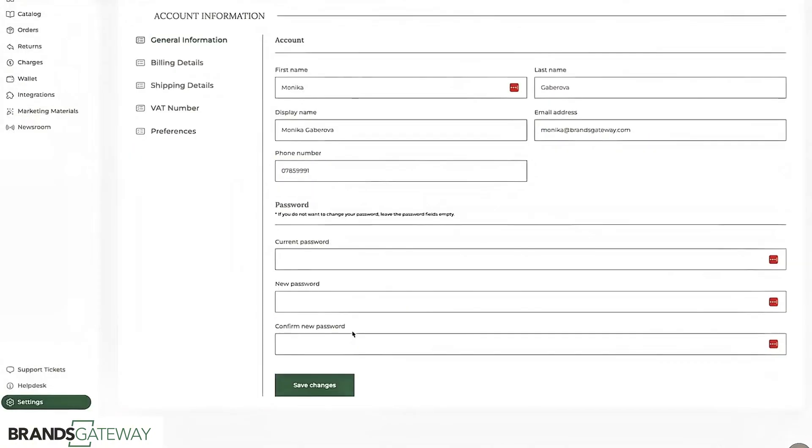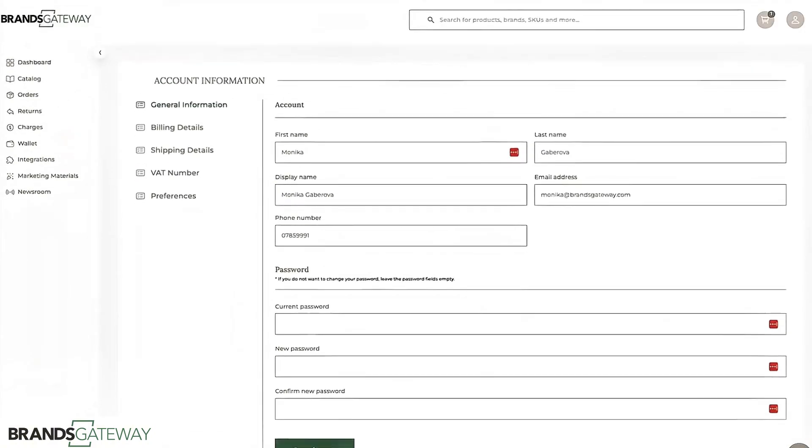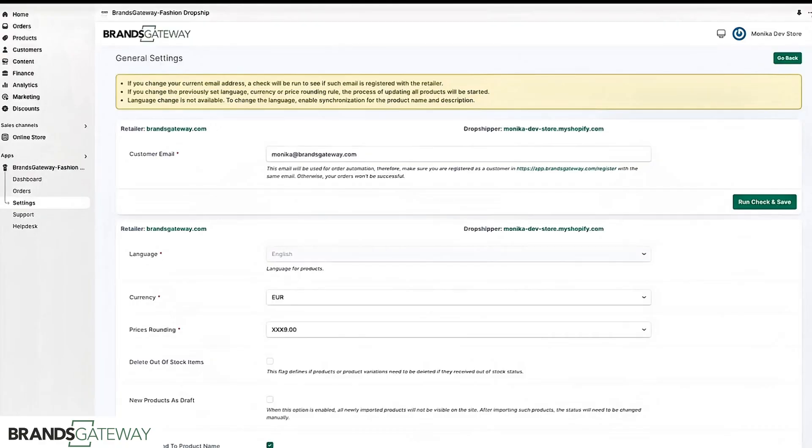If you wish to cancel the subscription and you're on Shopify you will need to uninstall the app by clicking on the three dots here and click uninstall.